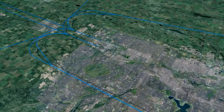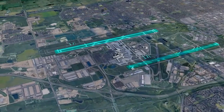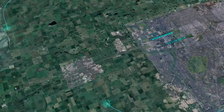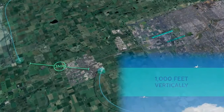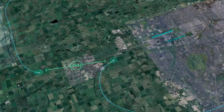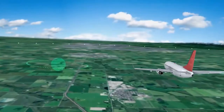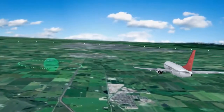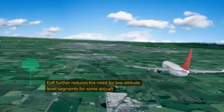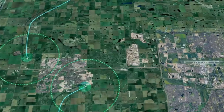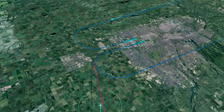So what is Established on RNP? Today, aircraft landing simultaneously on parallel runways must be separated by either three nautical miles laterally or 1,000 feet vertically until they are lined up with the runway and established on final. As a result, some aircraft operating to parallel runways at busy airports are required to fly a low-altitude level segment or longer trajectory to provide safe separation and sequencing.